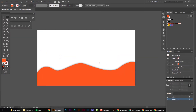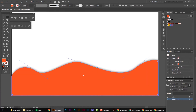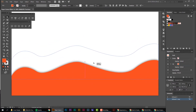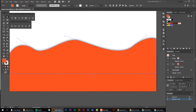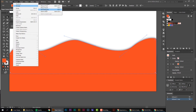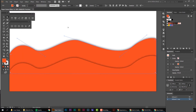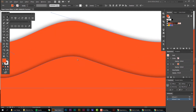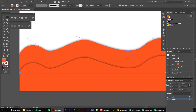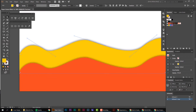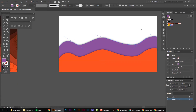Now I'm going to duplicate this shape by holding Alt and Shift, then clicking and dragging it upward. It's on top, but I want to bring it below — so I'll go to Object > Arrange > Send Backward. Now this shape is behind the other and we're getting that nice layered shadow effect. I'll change the color — going for a gradient effect using this nice orange hue.